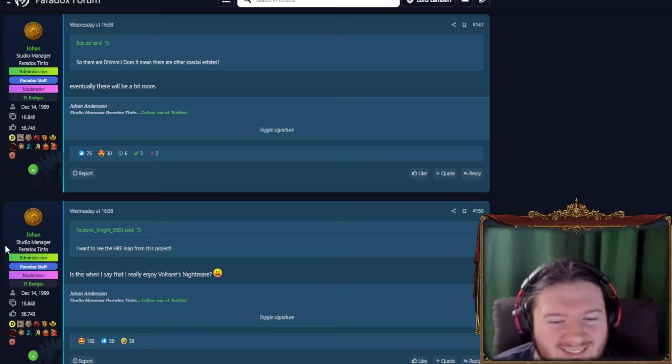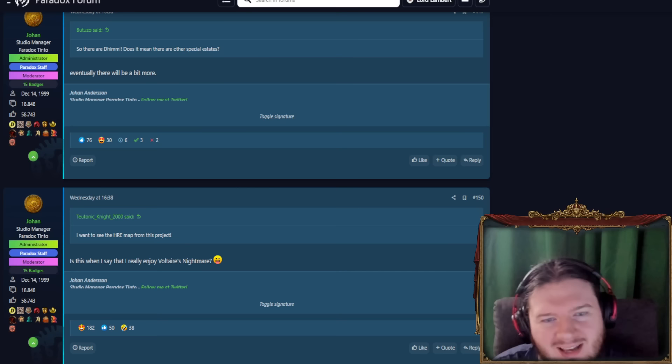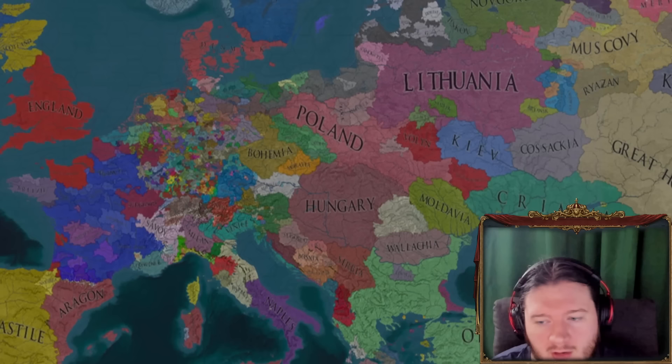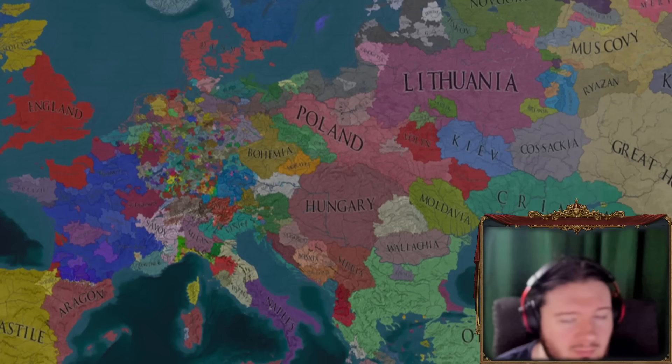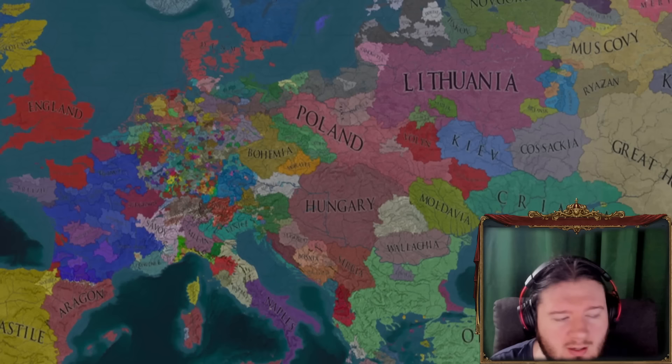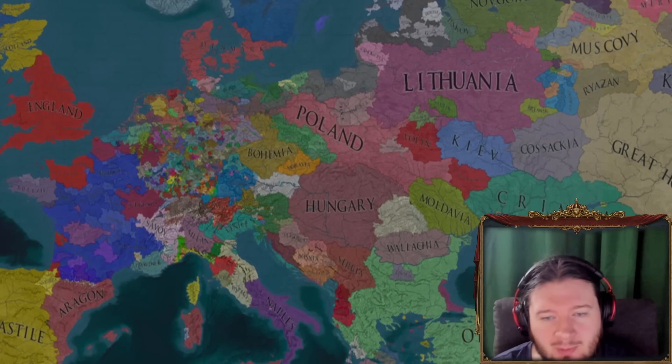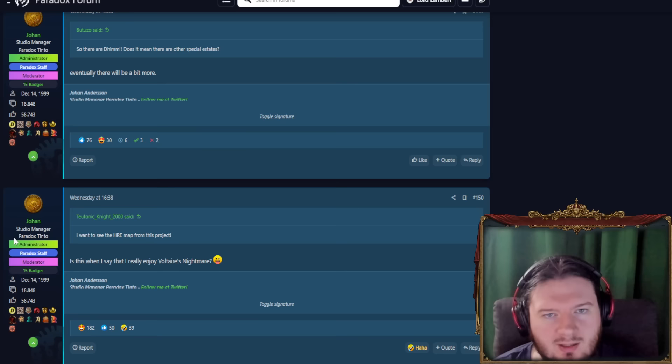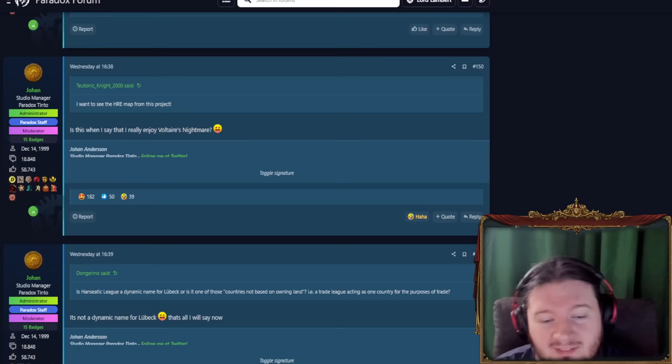He wants to see the HRE map. So does everyone, but Johan enjoying Voltaire's nightmare is slightly scary. Because that's a whole vibe. Like, I posted a video recently about you should go and try out Voltaire's nightmare because of the start date is there. But yeah, just Voltaire's nightmare is kind of a little bit insane with the level of detail that they go into with the Holy Roman Empire. So if Johan is liking the Holy Roman Empire in Voltaire's nightmare, it's, oof, that's gonna, I'm here for it, but that's ambition.